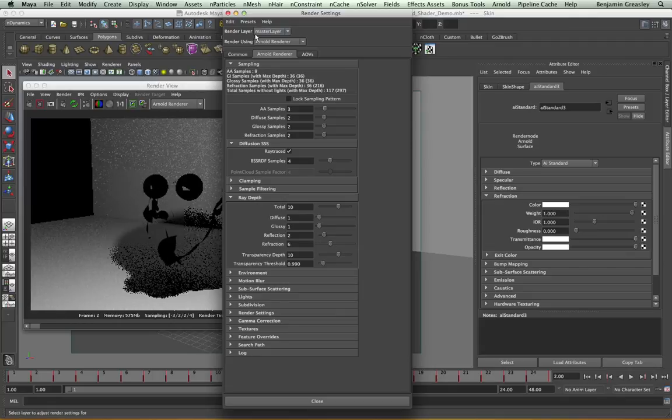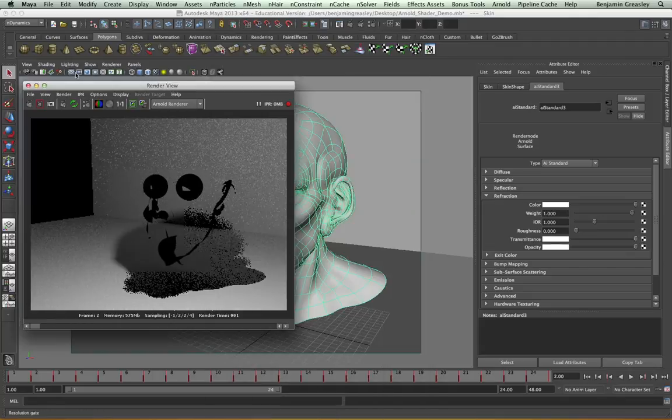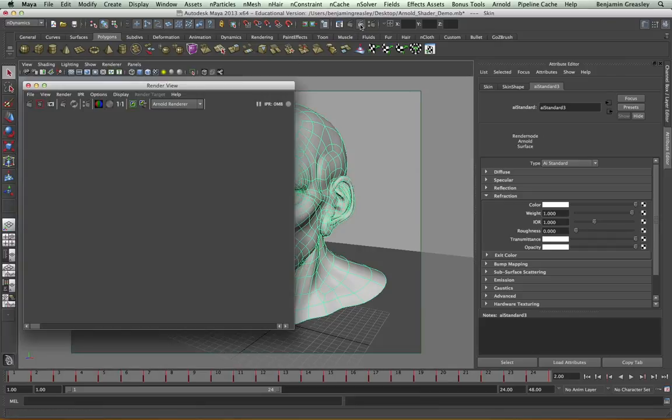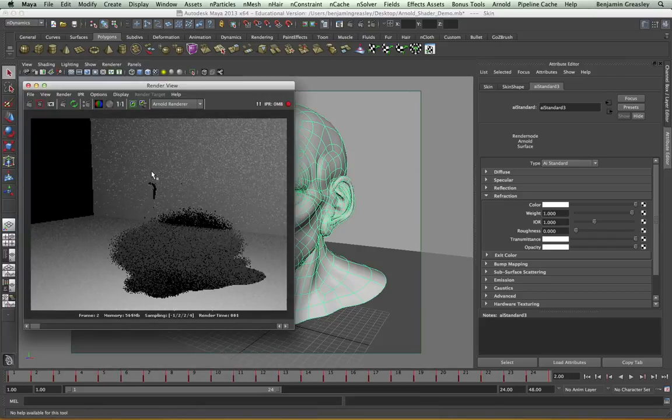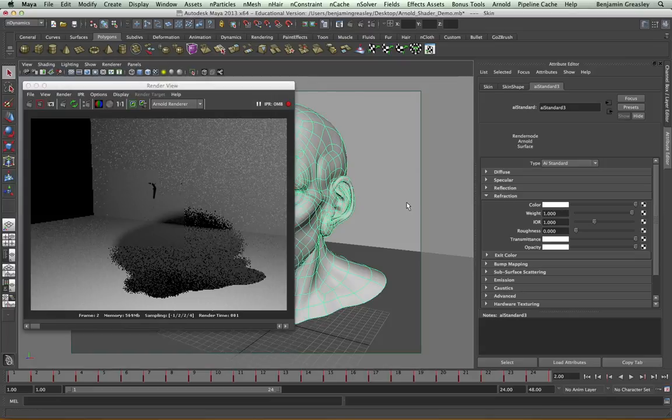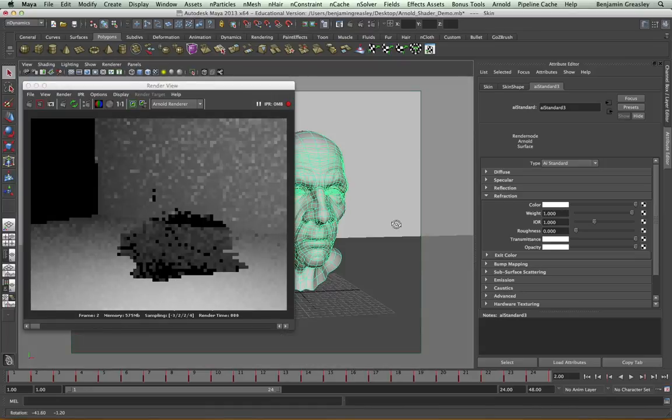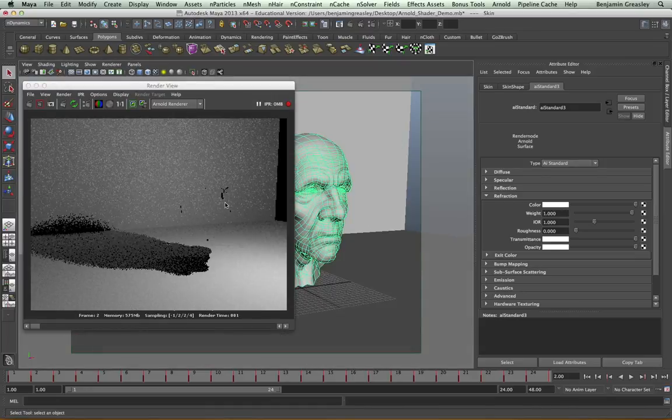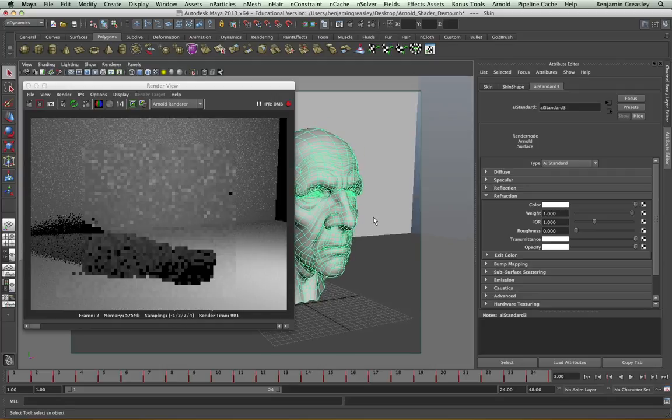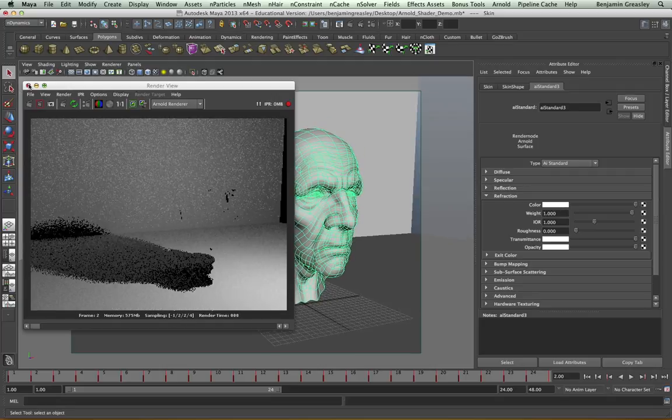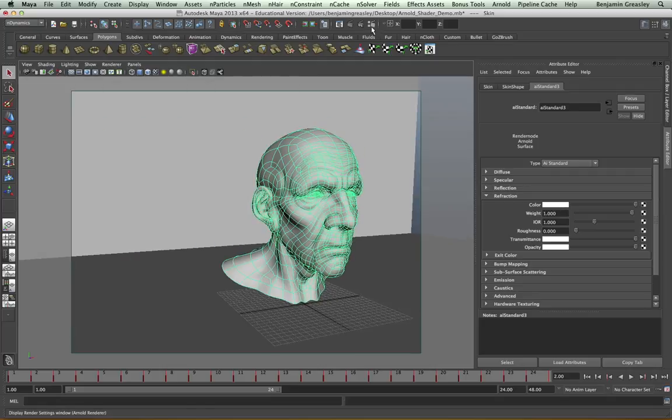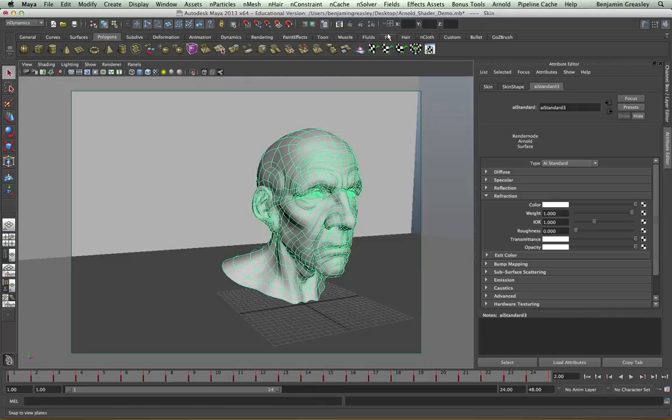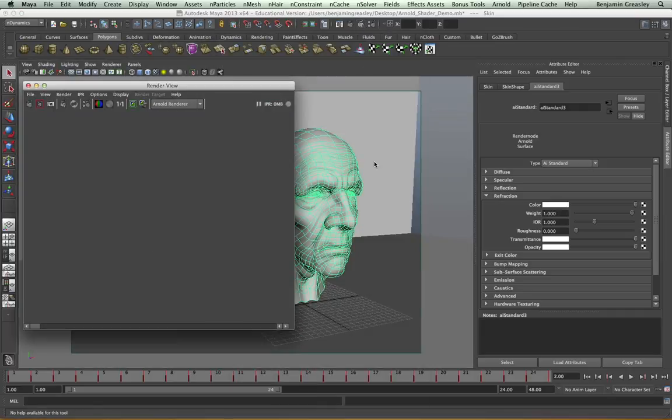Now I will not see this in my IPR viewport. I will need to close the viewport and start it again. But upon doing so, I'm seeing that most of my errors are now gone. I'm getting a couple around the ears, but they're very slight. And I could increase my ray depth further to get rid of these. So let's increase it to eight and see how that works.